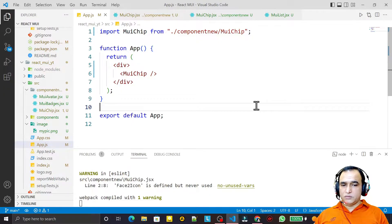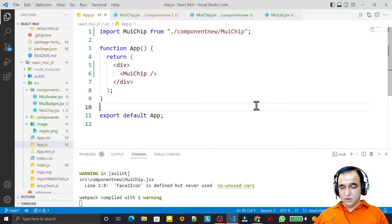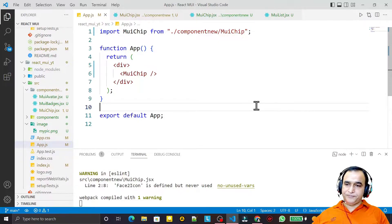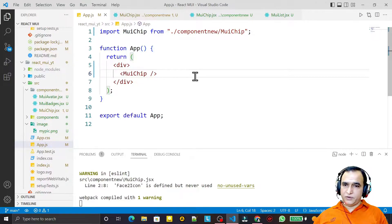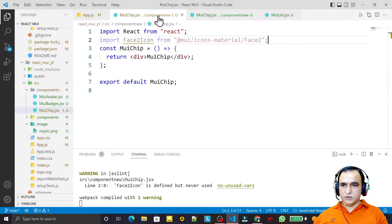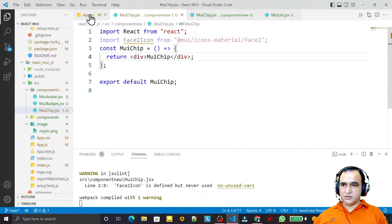Hello friends, welcome to my channel, a channel for learning simple coding. If you find this video to be helpful, please like, share, and subscribe. In this video we are going to learn one more component from Material UI called Chip. Here I have created a new component and designed it for the requirement of the example.